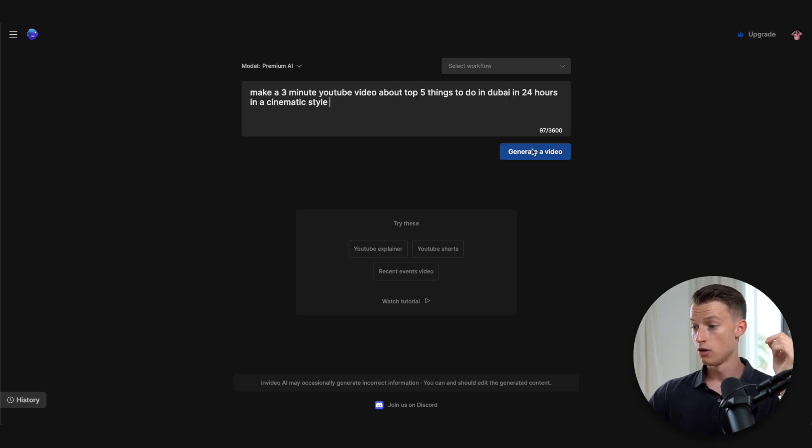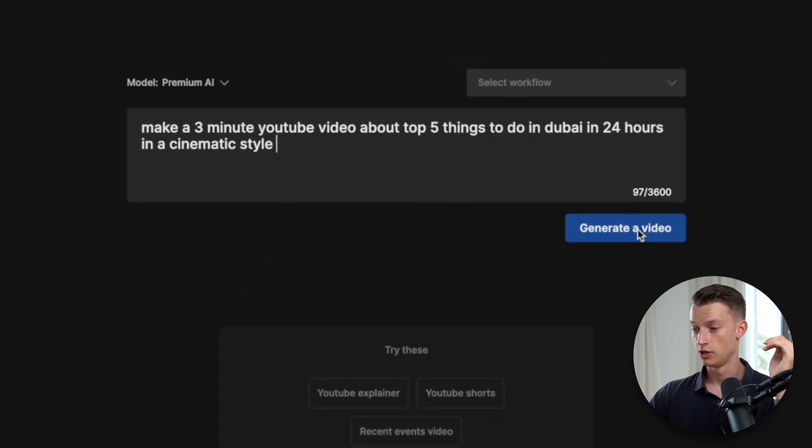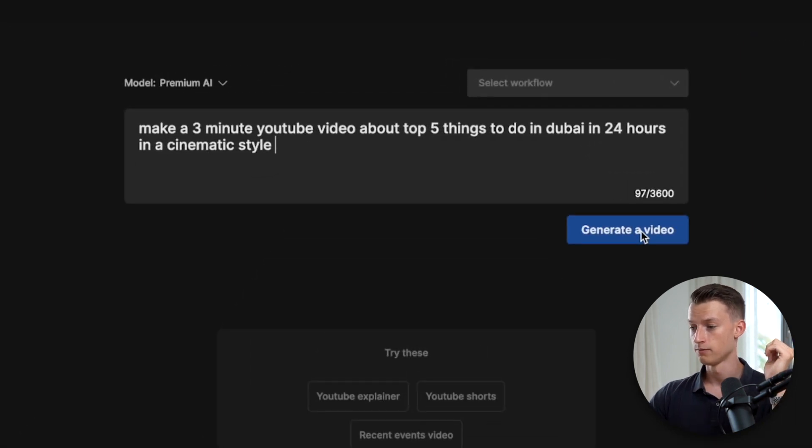So now all you have to do is click on generate video and it's going to start making the video for you.